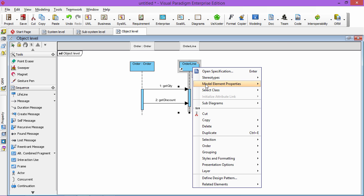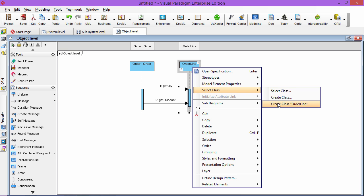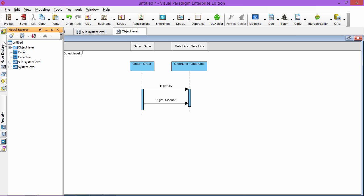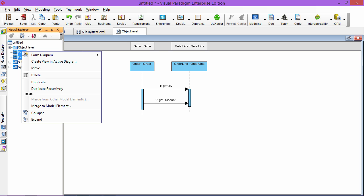And the lifeline you can also create the order line. So after you create the class, when you go to the repository, you see the order and order line is now in the repository.